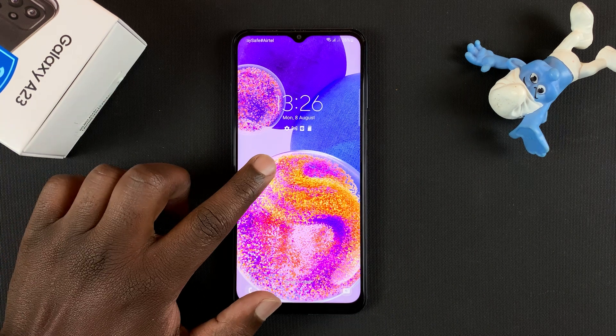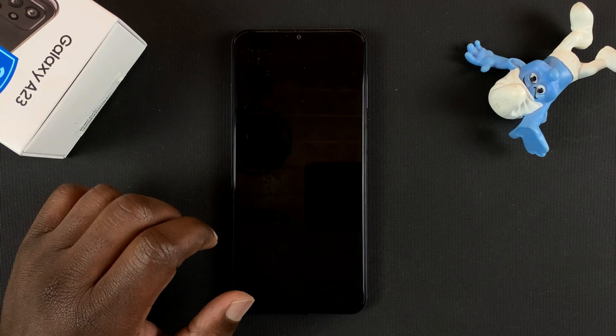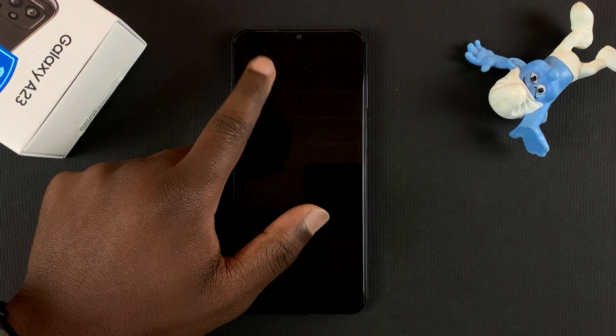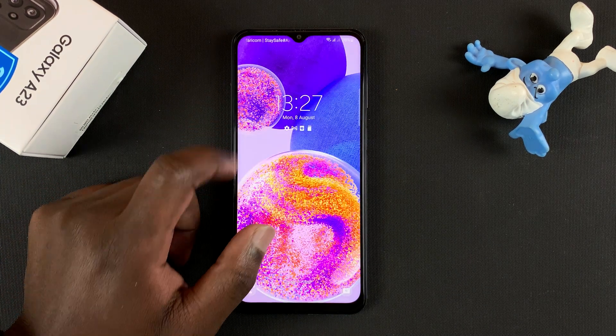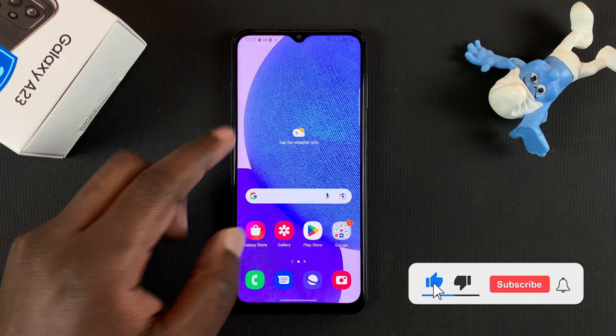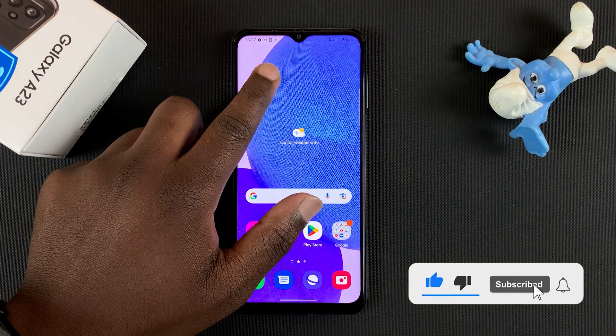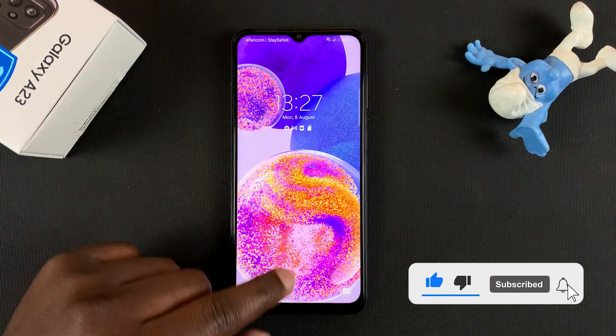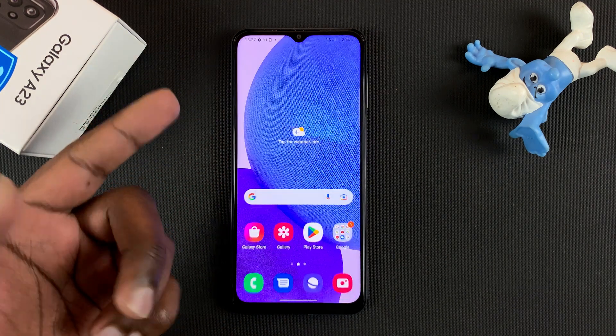Today I'll be showing you how to set up the lock screen pattern on your Samsung Galaxy A23, because a lock screen pattern adds some security to your phone.